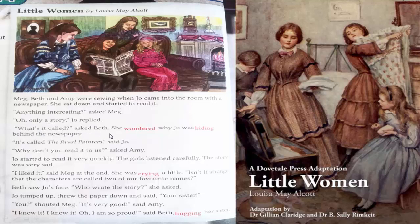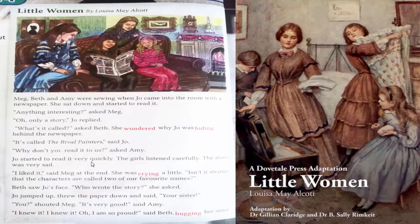What's it called, asked Beth. She wondered why Jo was hiding behind a newspaper. It's called The Rival Painters, said Jo. Why don't you read it to us, asked Amy. Jo started to read it very quickly. The girls listened carefully. The story was very sad.